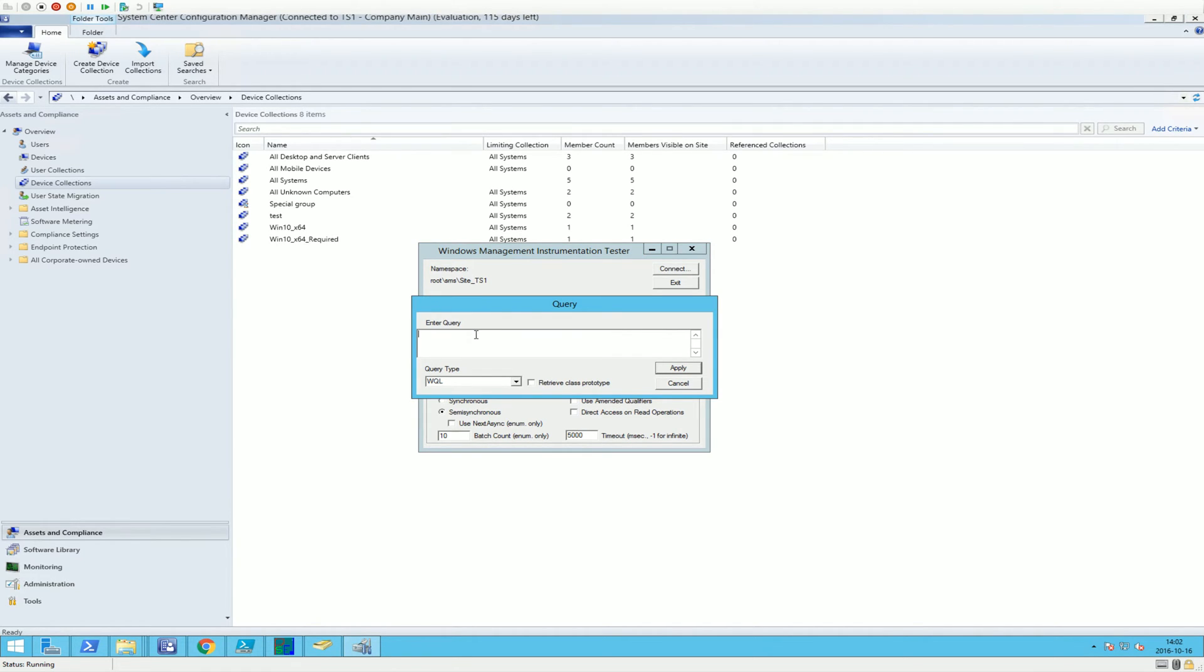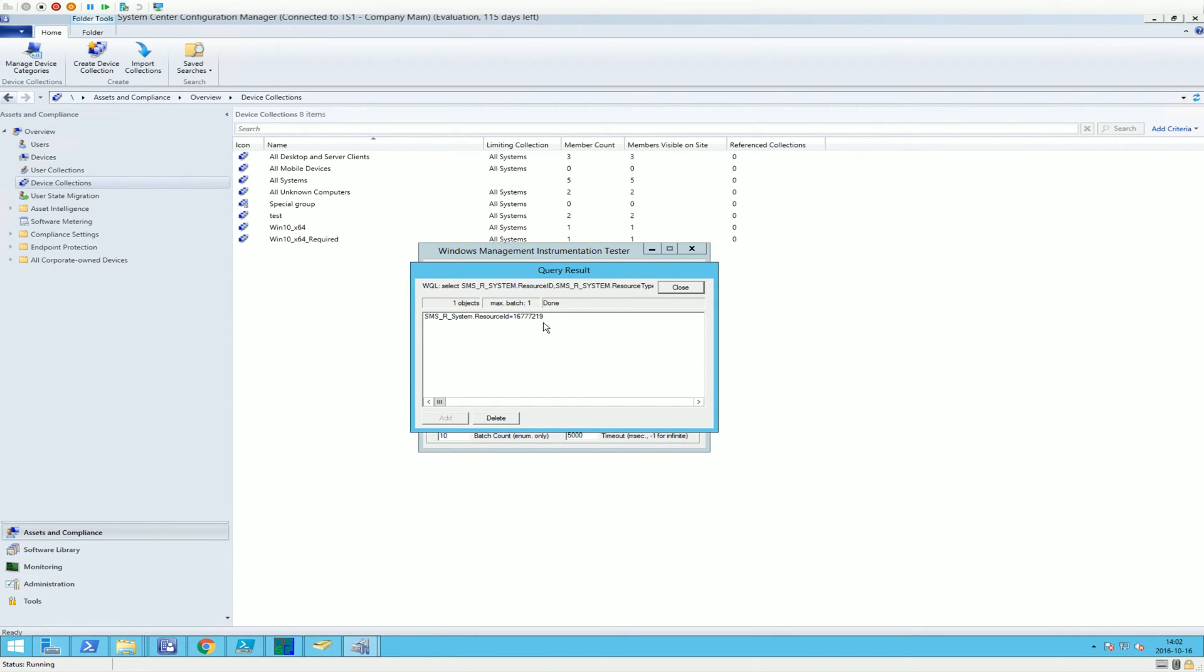And then we're going to click query. And here we can paste the query again and apply. And we just tested the query and the query itself returned one resource ID, a computer with this resource ID.